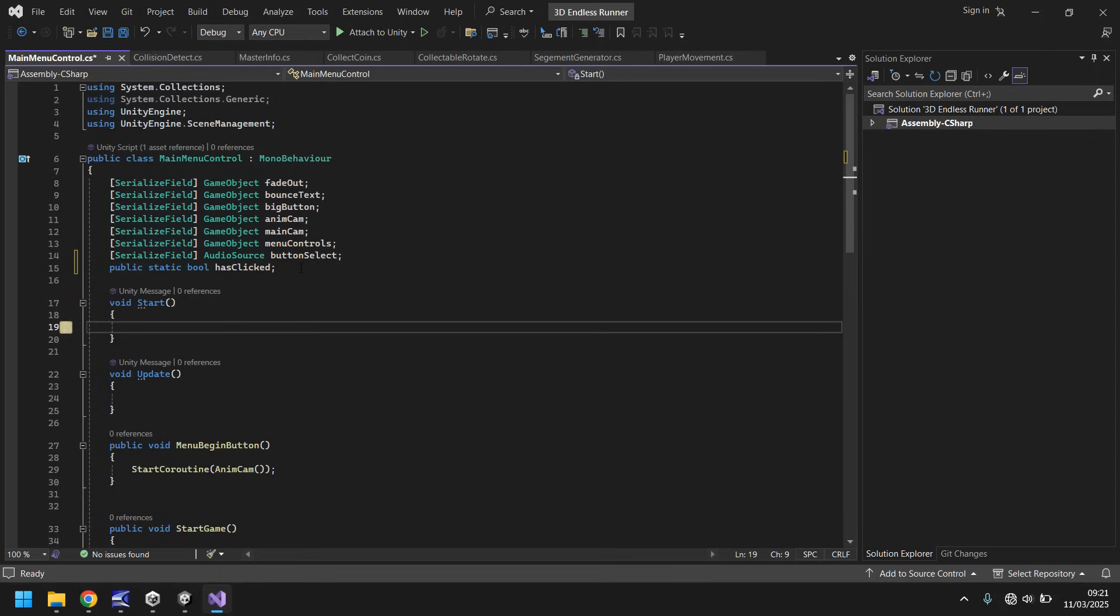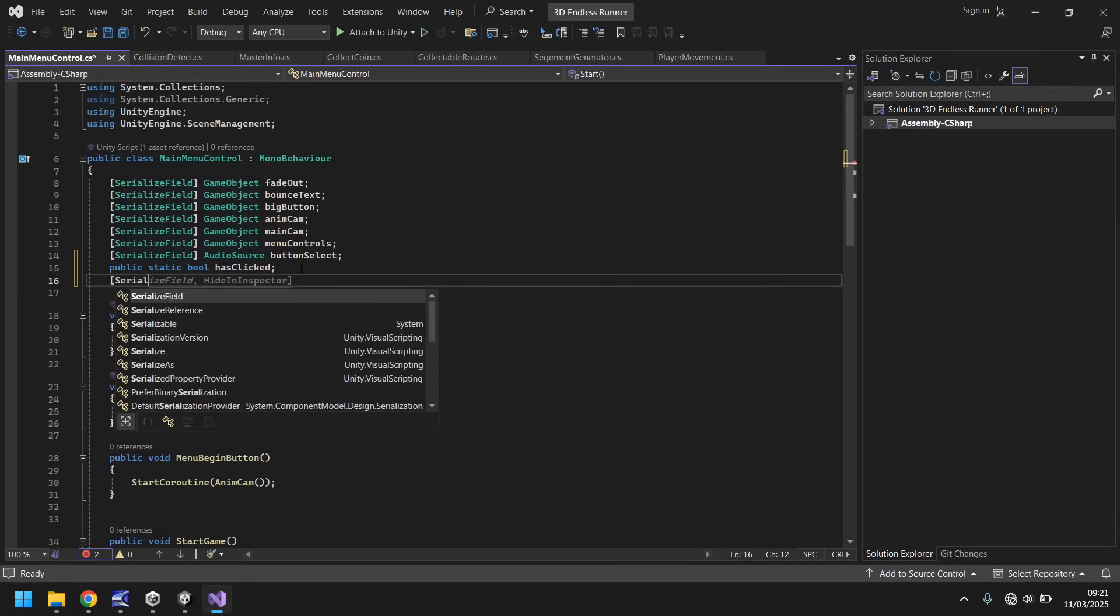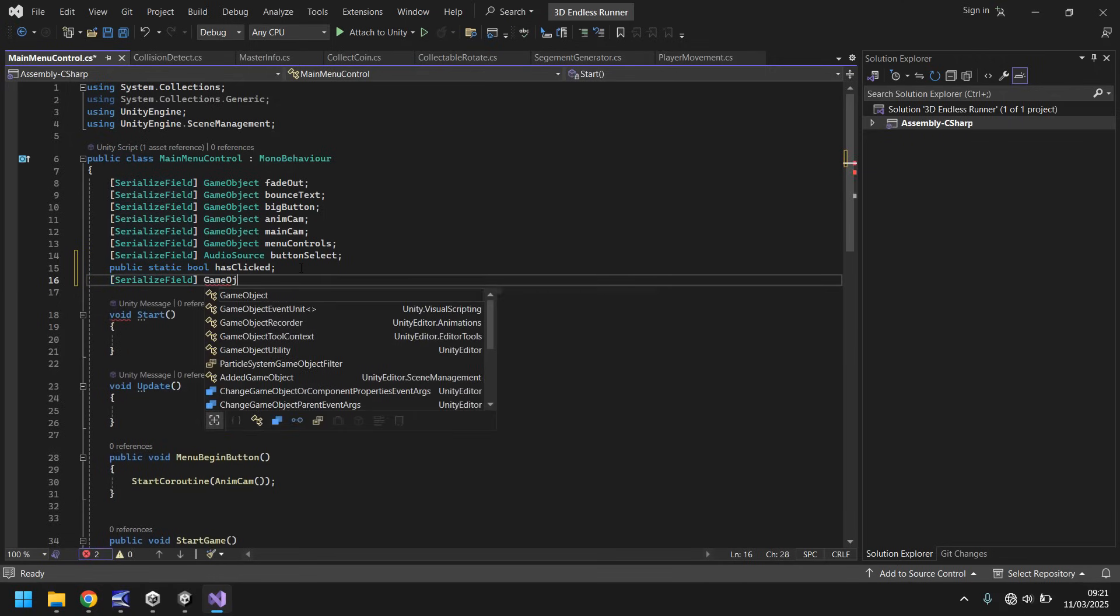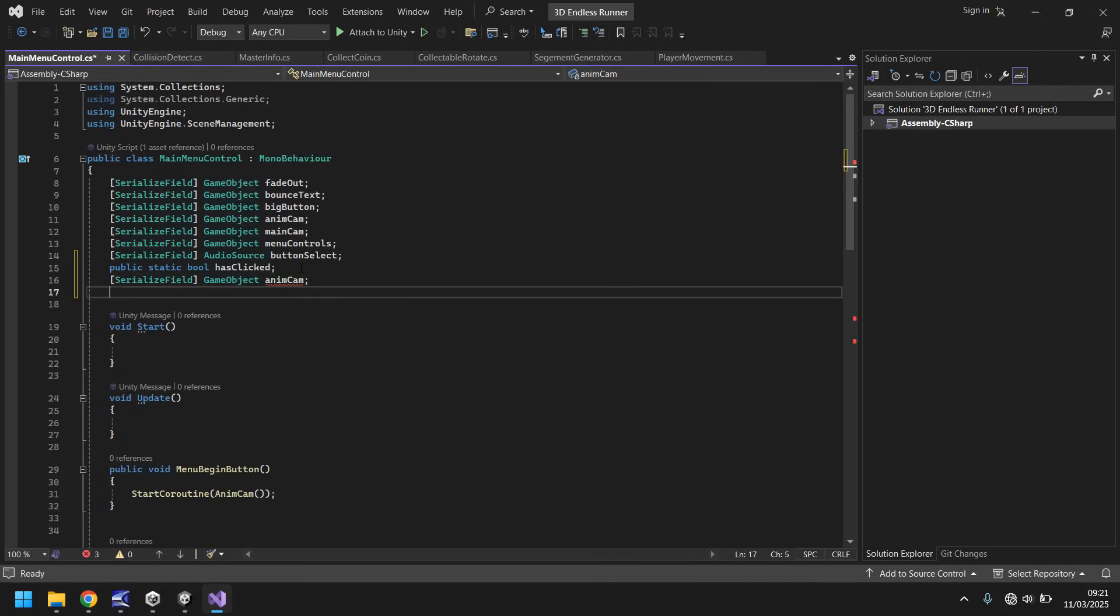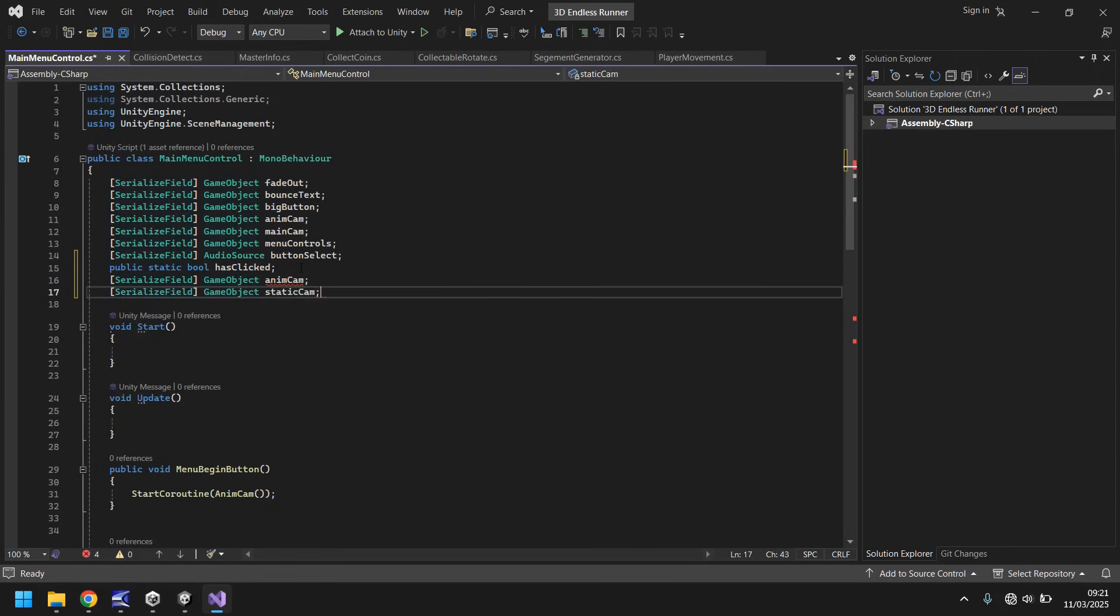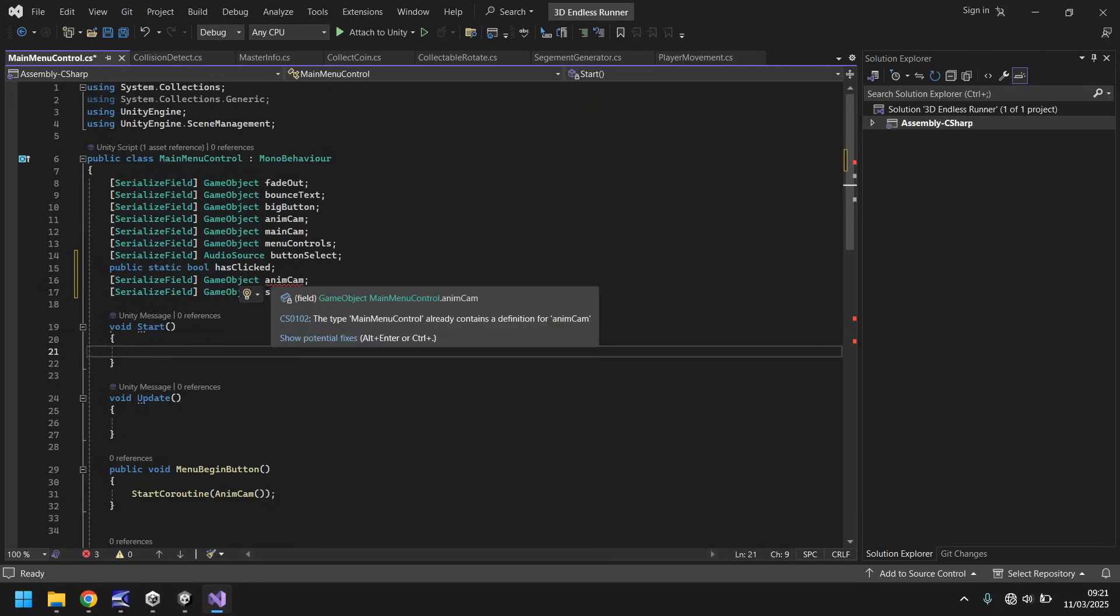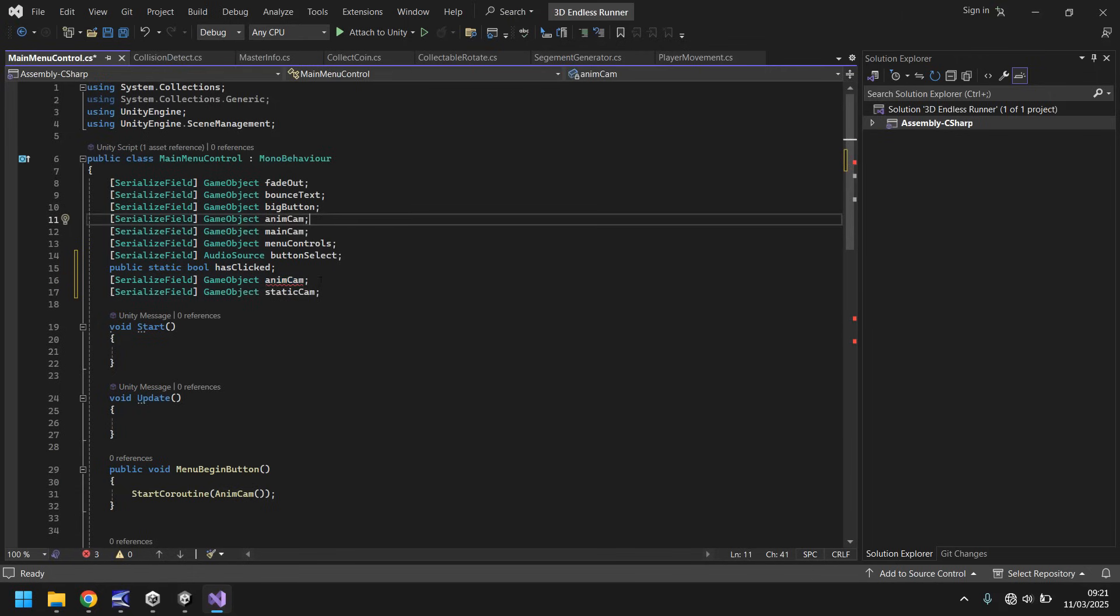We have to deal with two separate cameras as well - the camera that pans down and then we make a duplicate of our camera that is already in the correct position. Let's add those serialized fields: serialized field, game object, anim cam, which is the original one. And then serialized field, game object, static cam. Actually, I'm mumbling away to myself, we already have the anim cam there, so we don't need it.